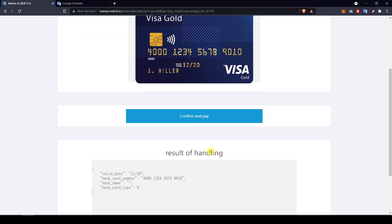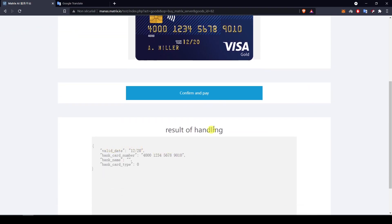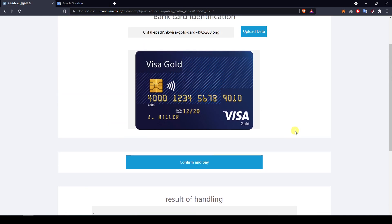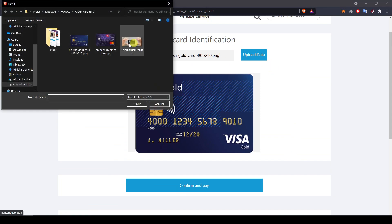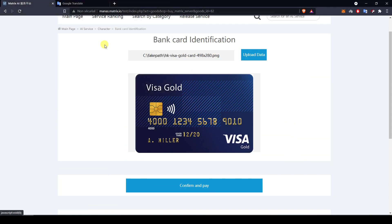I click confirm and pay, and here I have the result: the date has been identified and the number of the card, but not the bank name. This only works with Chinese bank companies for the moment. So I will give it another try with another card.